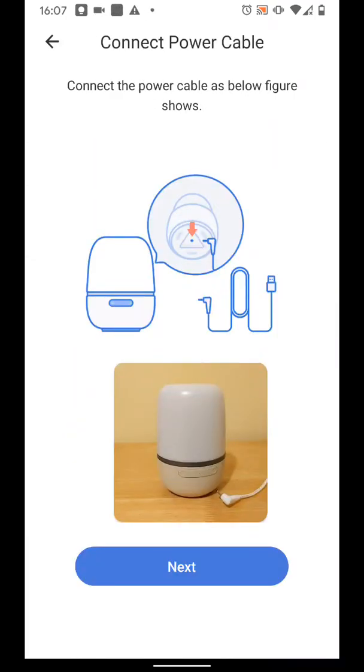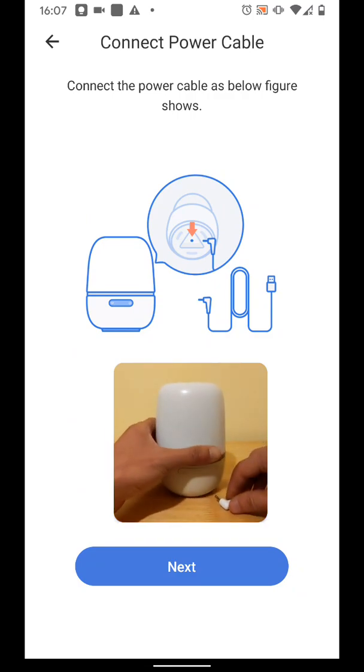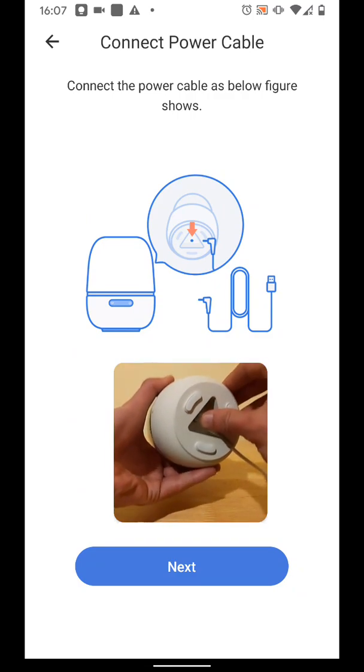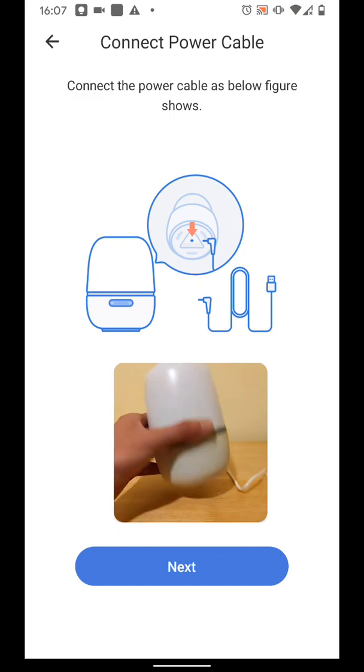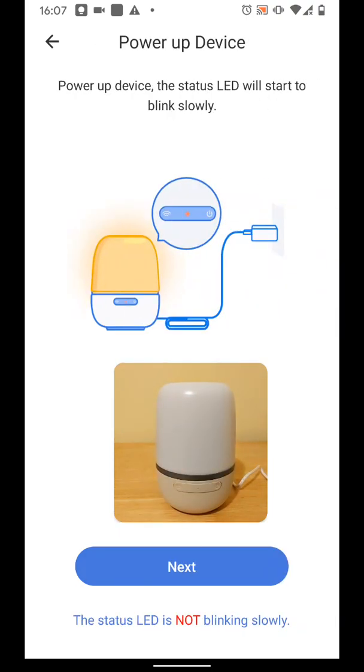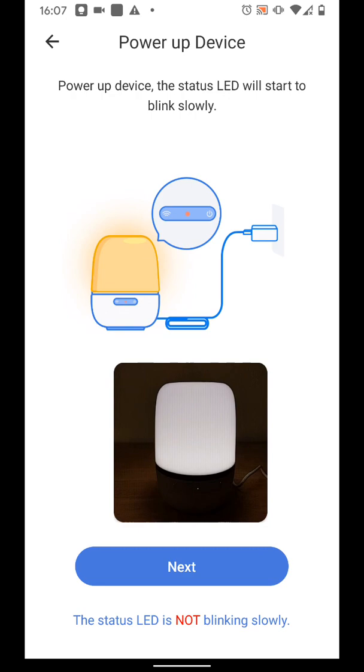Now connect the power cables to your Meros Lamp. Then tap Next. Now power up your lamp. The LED will start blinking slowly. Then tap Next.